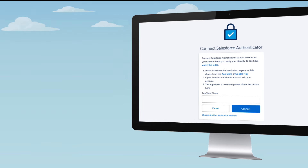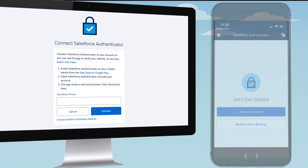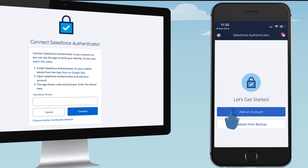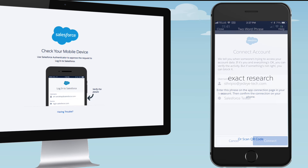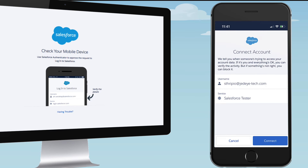Now go to Salesforce Authenticator and tap to add an account. The app shows you a unique two-word phrase. In your Salesforce account, enter the phrase and connect. You're prompted to confirm the connection in Salesforce Authenticator. Review the details to make sure the connection request is legitimate, then go ahead and confirm.